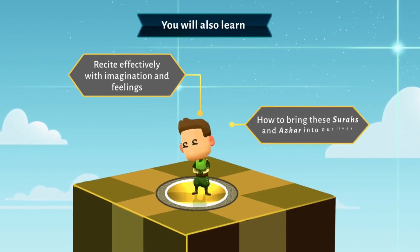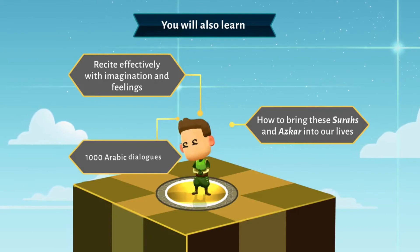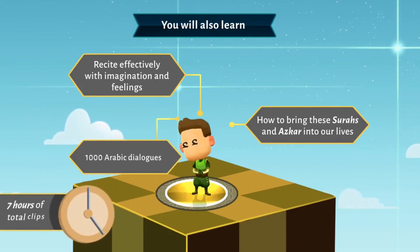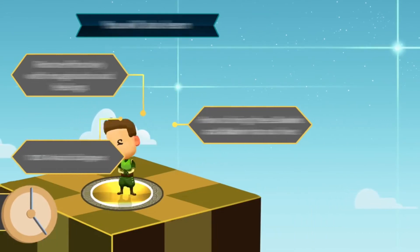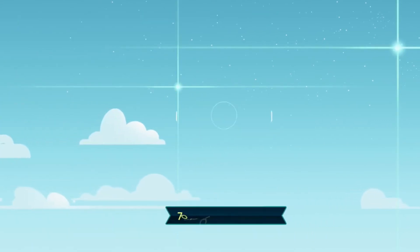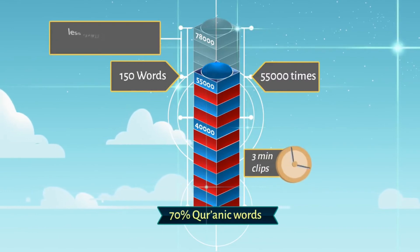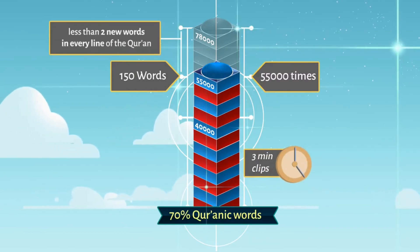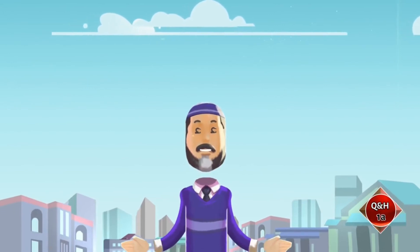You will also learn how to recite effectively with imagination and feelings, how to bring these surahs and adhkaar into our lives, and 1,000 Arabic dialogues — all of the above in just 7 hours of total clips time. Another simple series like this and you will reach 70% of Quranic words, and after that you will have less than 2 new words in every line of the Quran, insha'Allah.